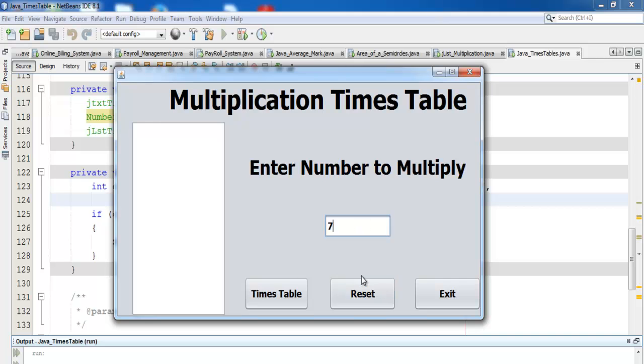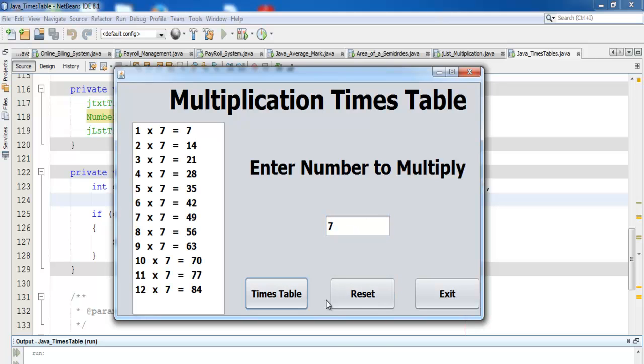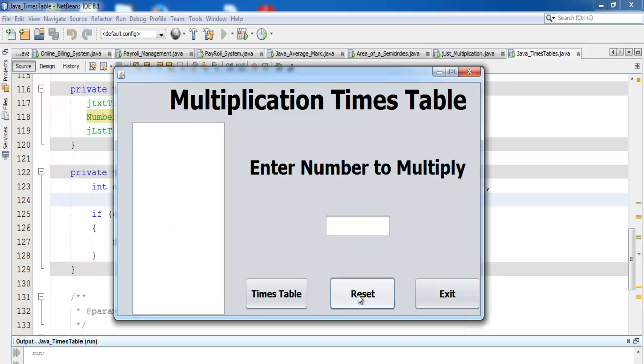The program has a list box, text box, and buttons with their own labels. What I'll do now is take you straight into Java NetBeans to show you how to put this together.